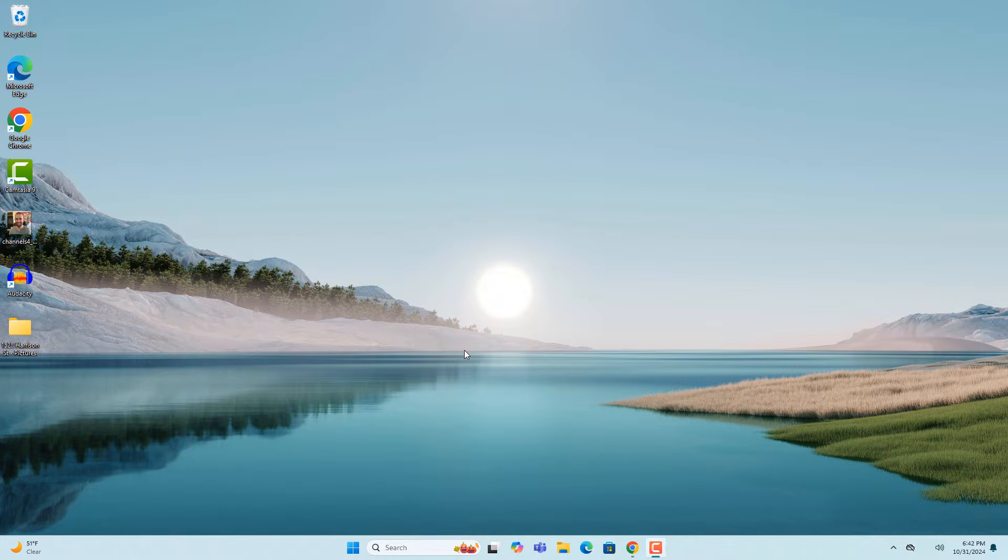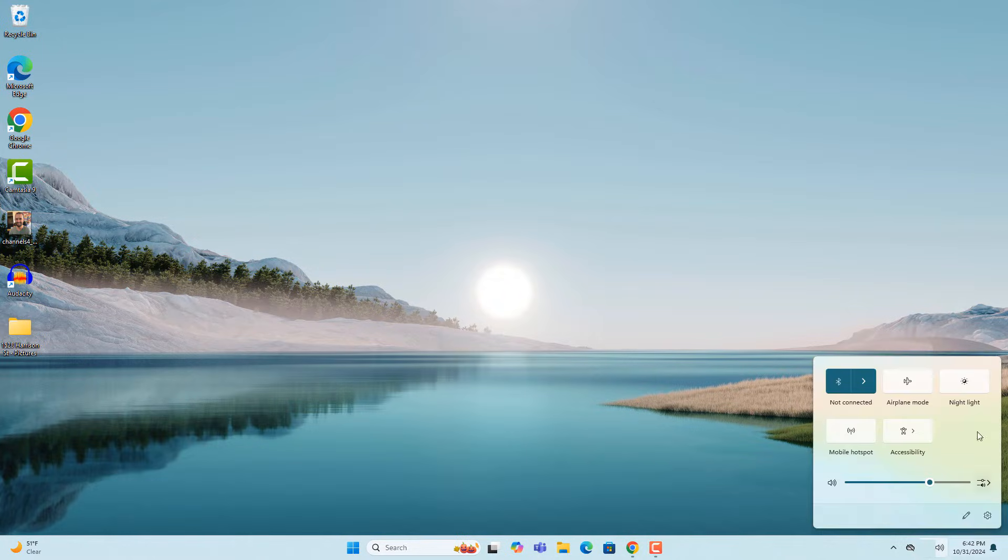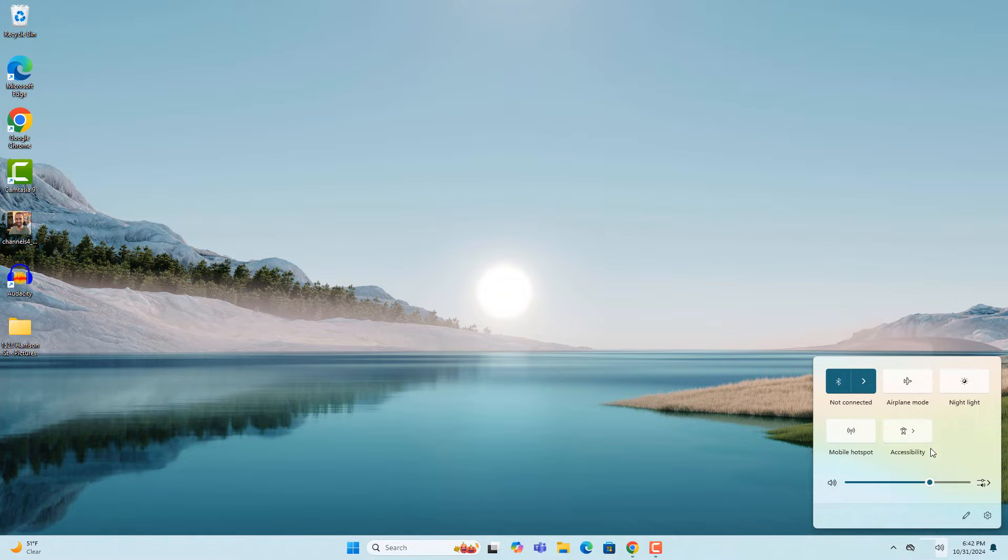As you can see, I don't have a WiFi icon in my system tray, and it should be there. Also when I open up the system tray, you can see that the option for WiFi has disappeared.